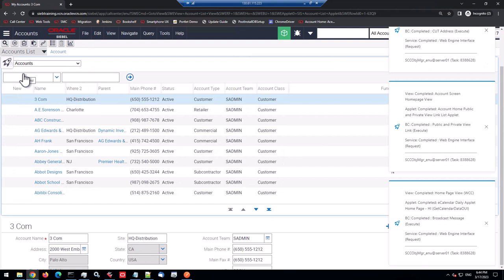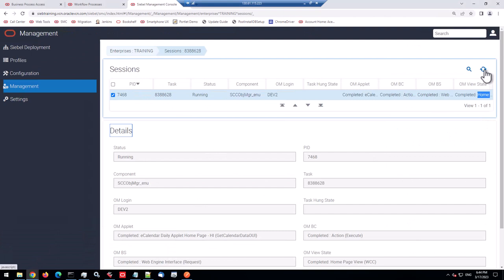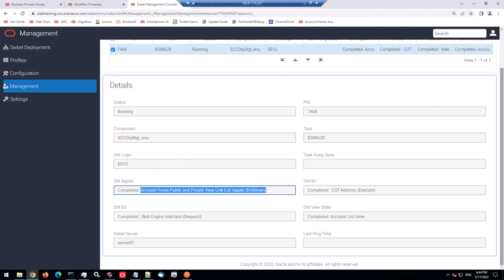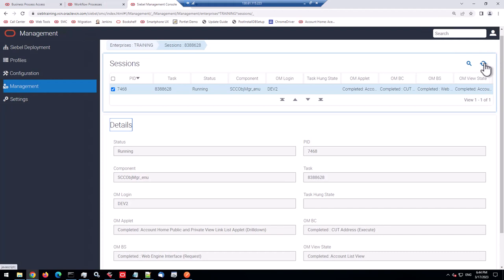And I'll go back to the SMC and refresh the query. And I can see that the account list view has been completely built. And actually, the last applet action was a drill down on the homepage applet. So that's interesting information, but it sweeps by more or less here.